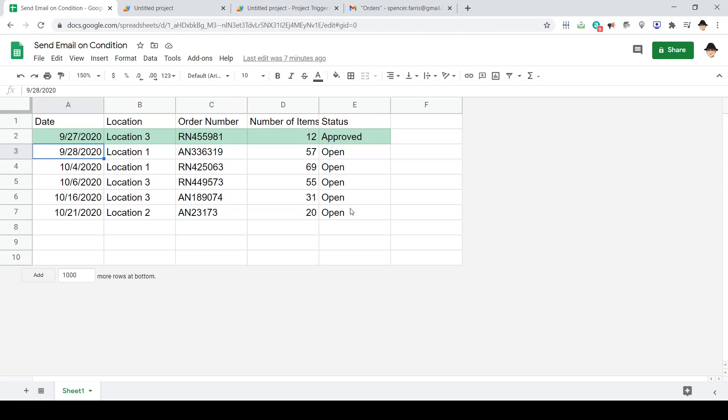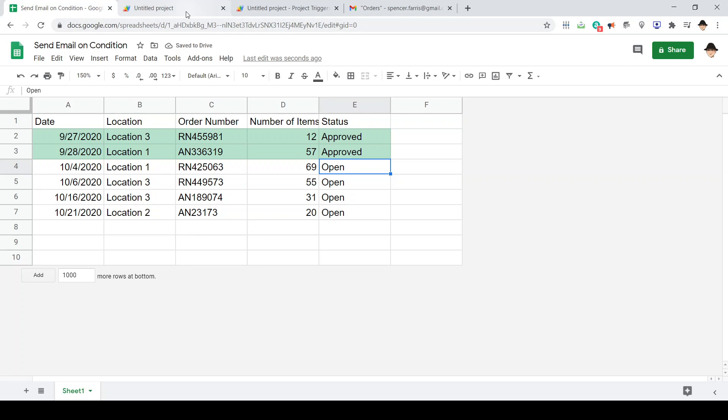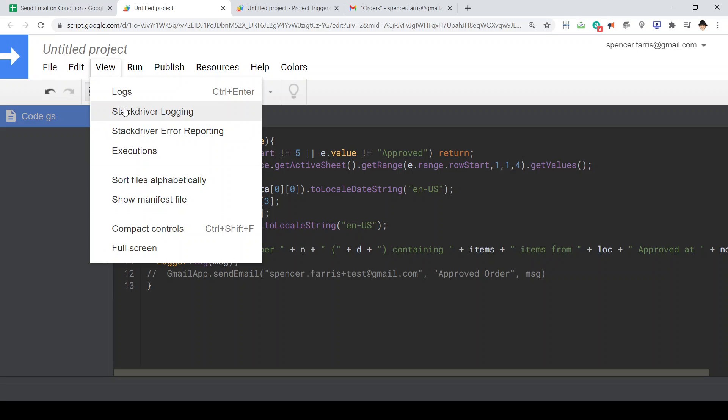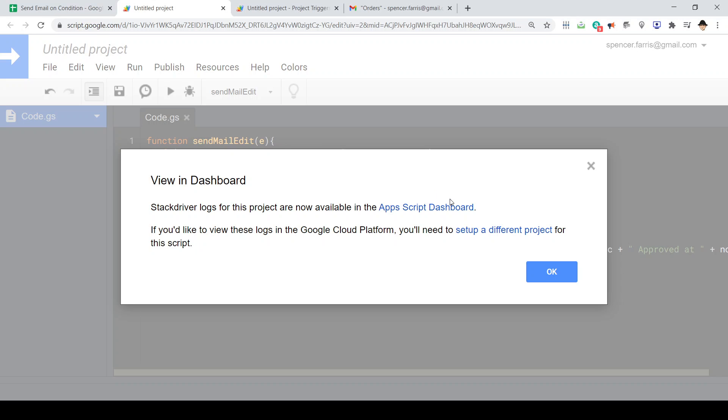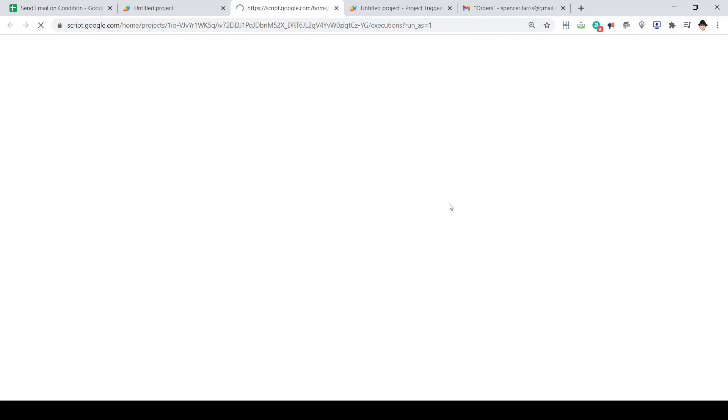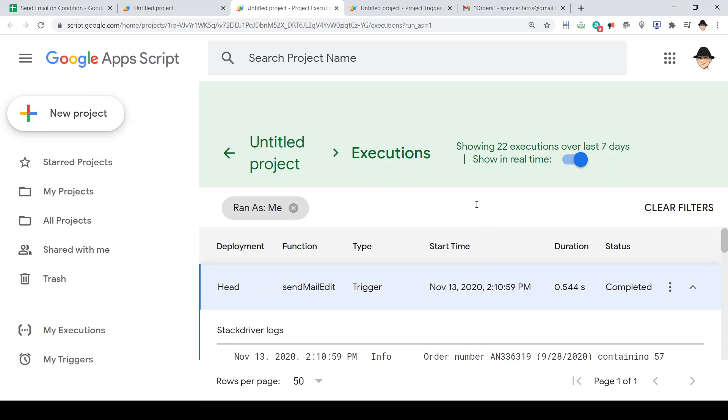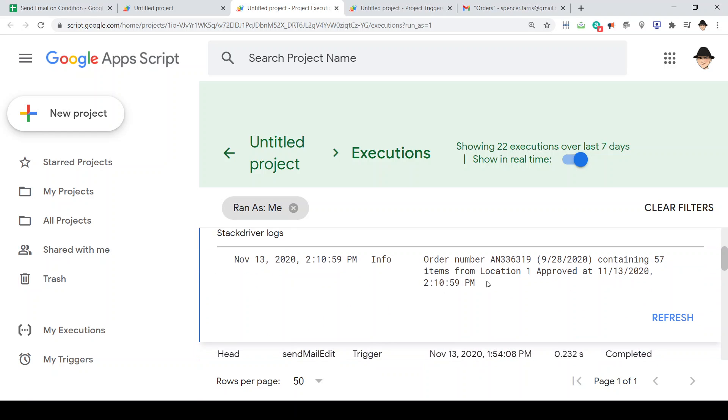Let's just go ahead and mark this first one approved. So here's the trigger I just ran. And that's what it shows. Order number AN336319 from the date that it was made containing 57 items from location one approved at 11-13-2020 to 10-59pm. So that's exactly the output I'm looking for.